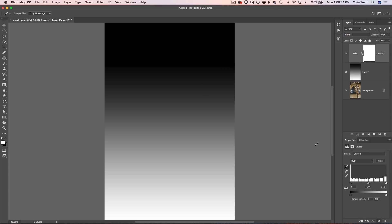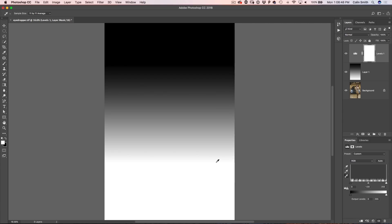Now let's do the same thing with the white eyedropper. We click on this area of gray — click once — and notice where we clicked is now pure white. Everything lighter than that click point is forced to white, and there's a smooth gradation between that white and the rest of the image. The black eyedropper forces that tone and anything darker to pure black, blowing out detail.